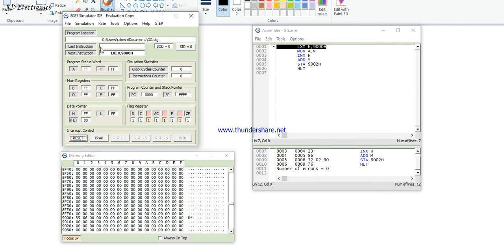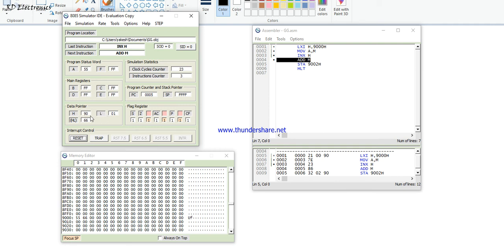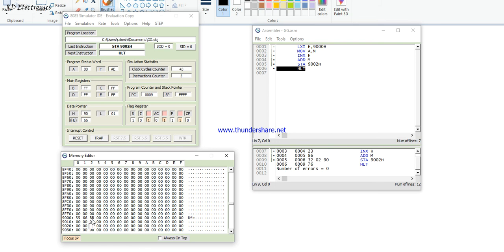Start the simulation. Step through: after LXI H, the HL pair content is 9000H. The next instruction MOV A, M loads the memory content — accumulator becomes 55H. After INX H, the pointer updates to 9001H, which holds 66H. After ADD M, 66H plus 55H equals BBH, which is stored in accumulator. Then MOV M, A stores the result into address 9002H.